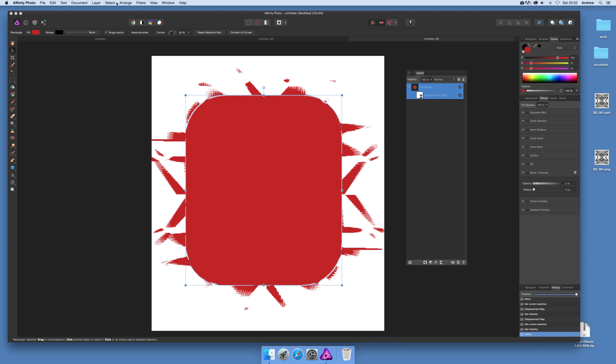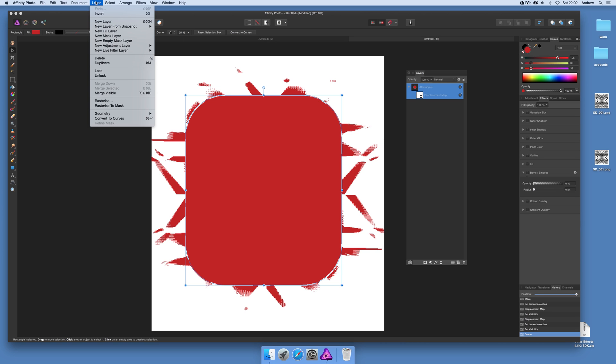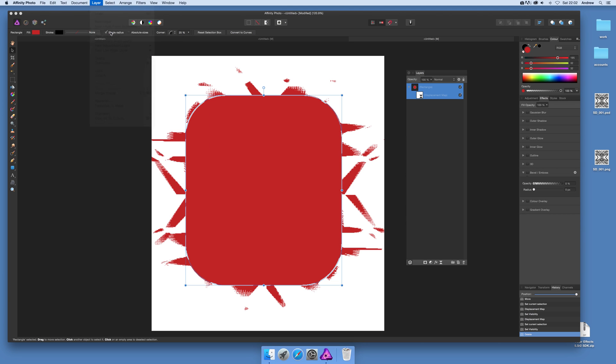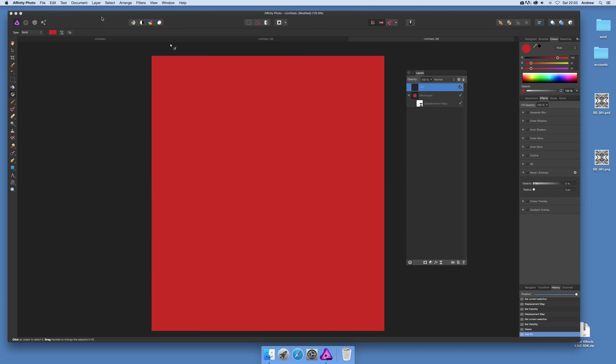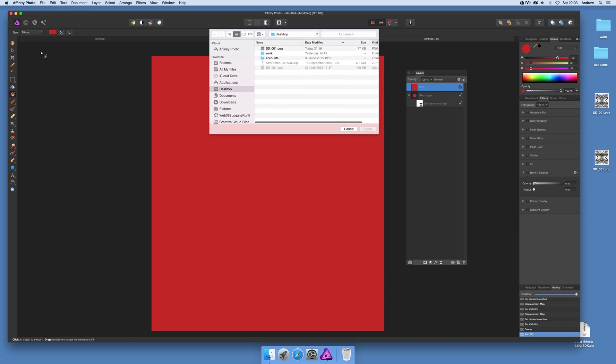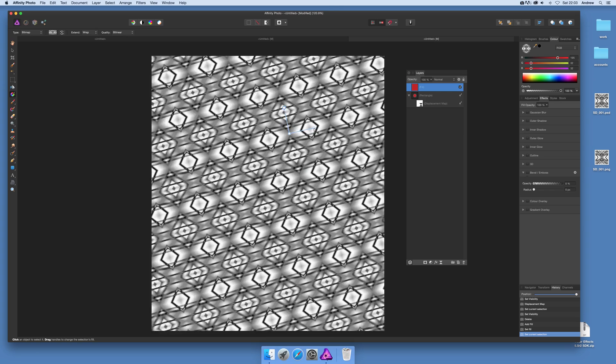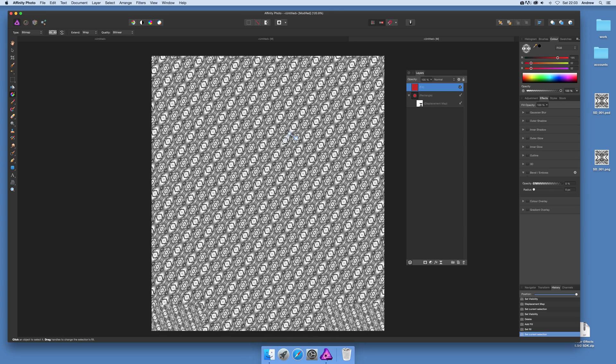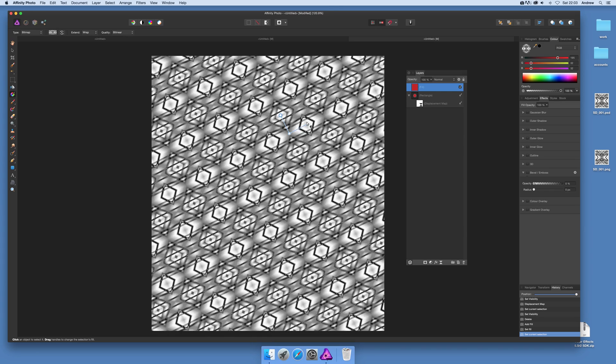Another option you can go to is layer and new fill. That doesn't do much at this moment but you can actually go down here to bitmap, select the bitmap and then select the PNG file again. You can zoom in.